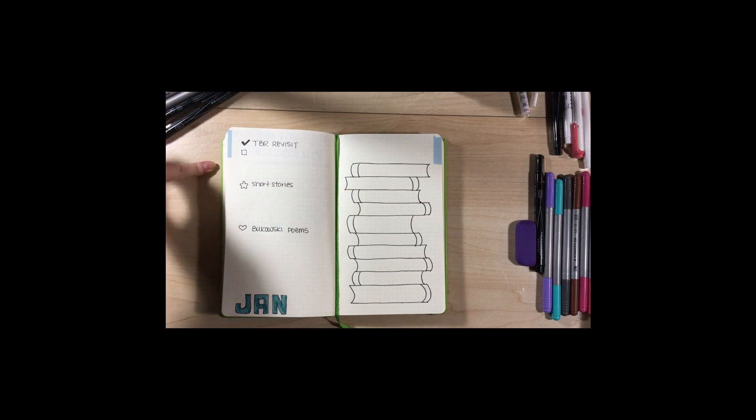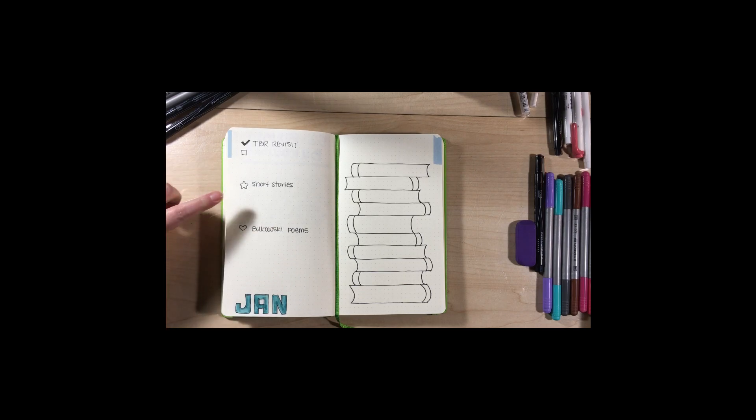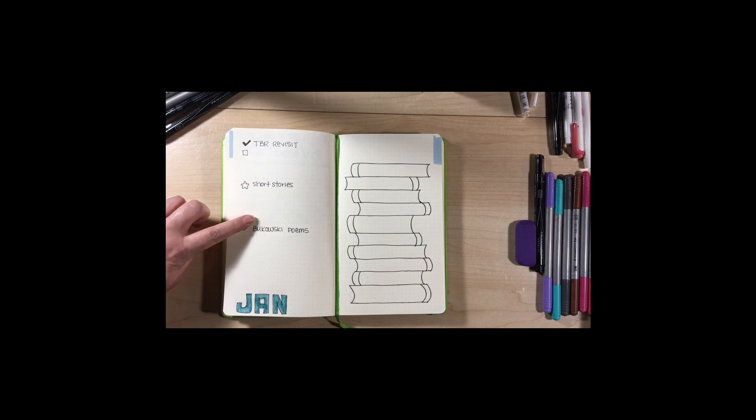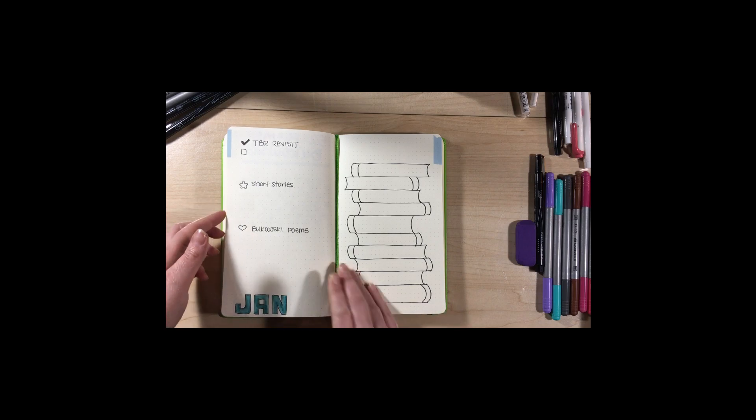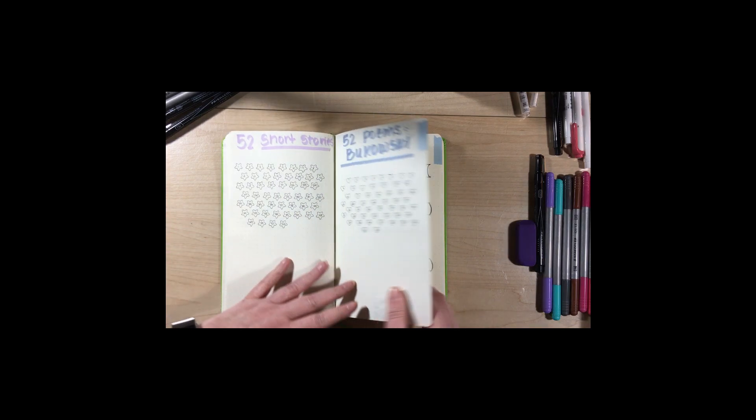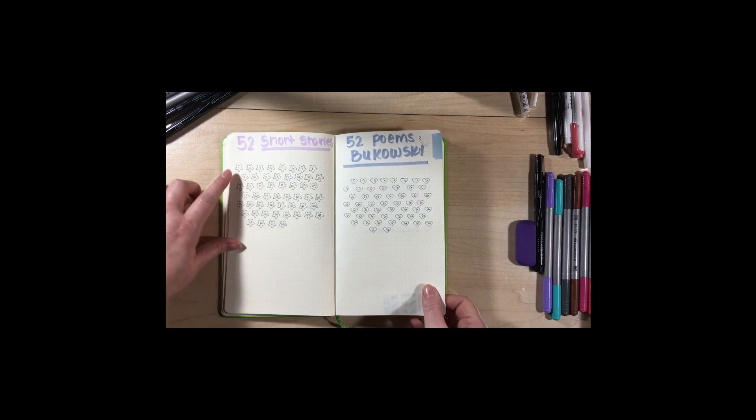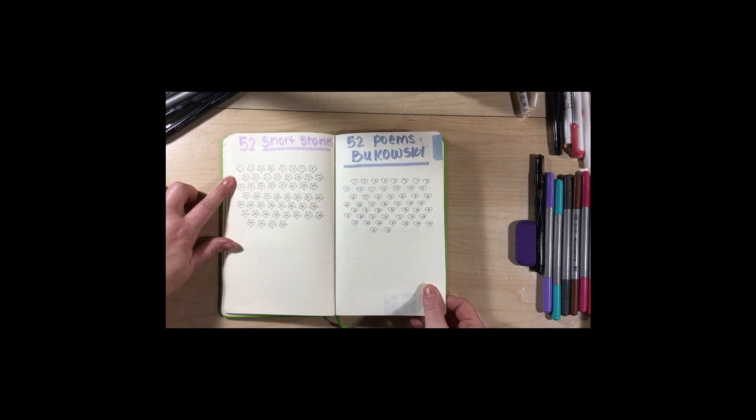My TBR revisit videos, short stories. This is just to track the short stories so I can mark them off on this page over here.